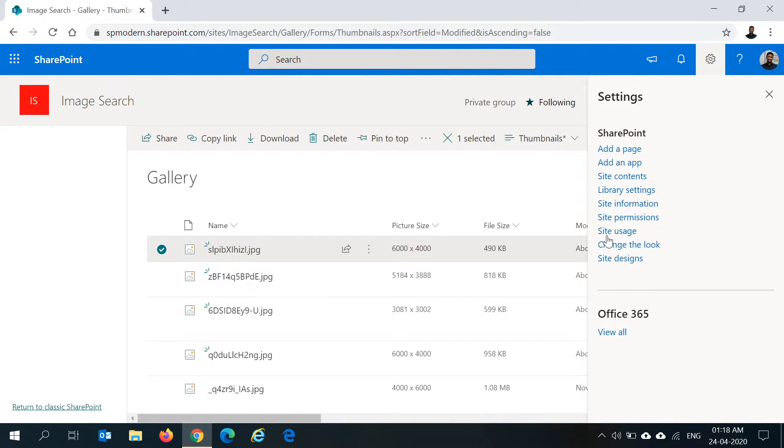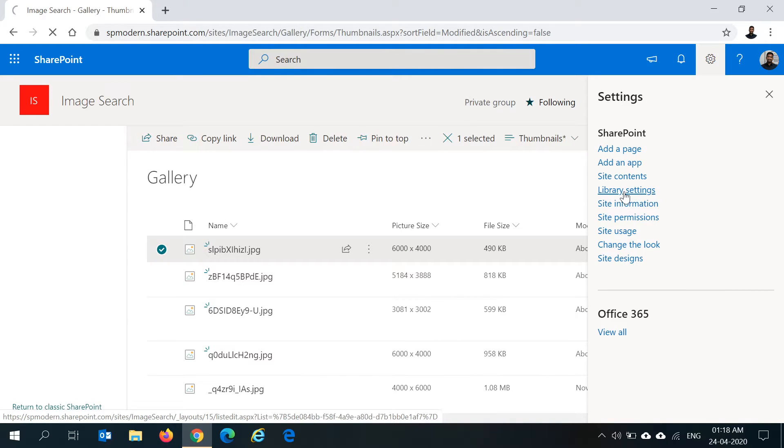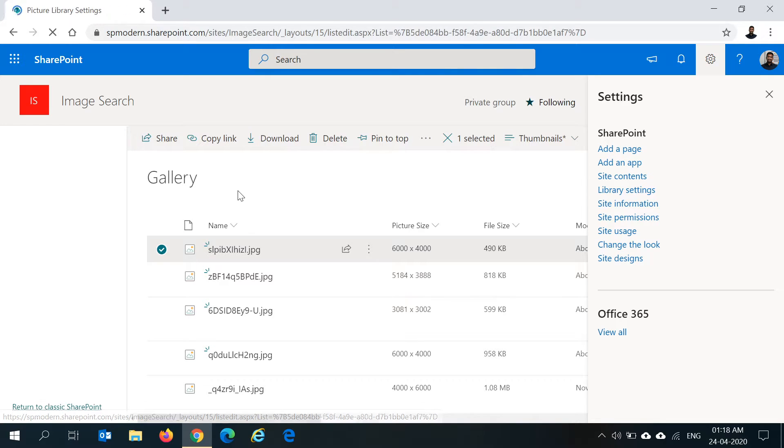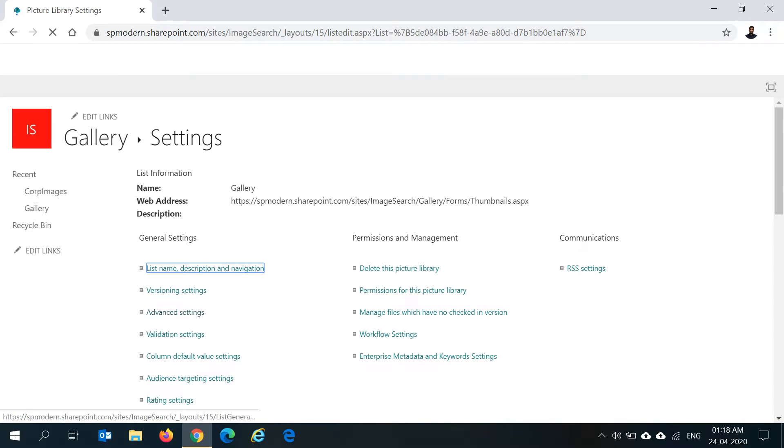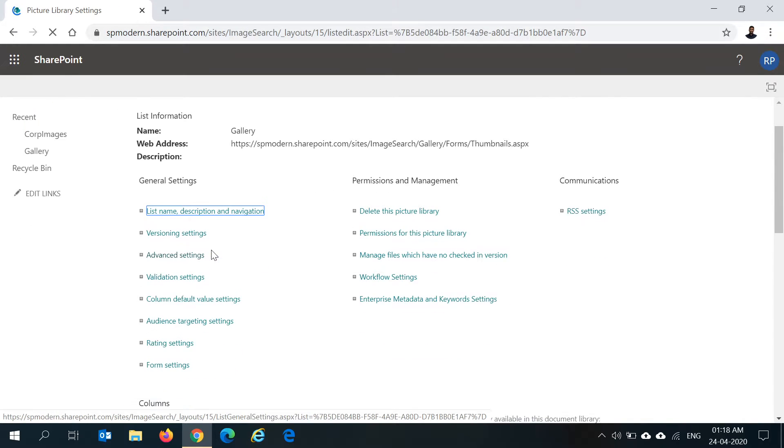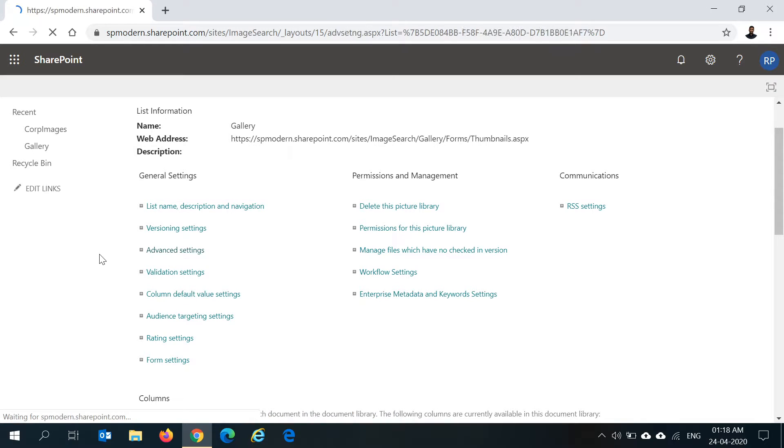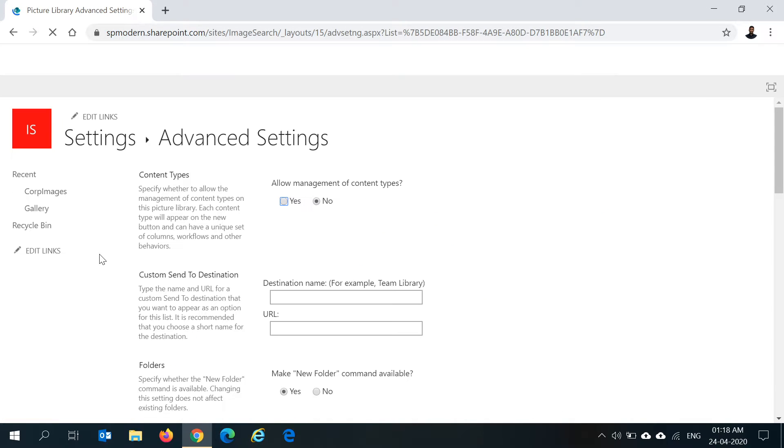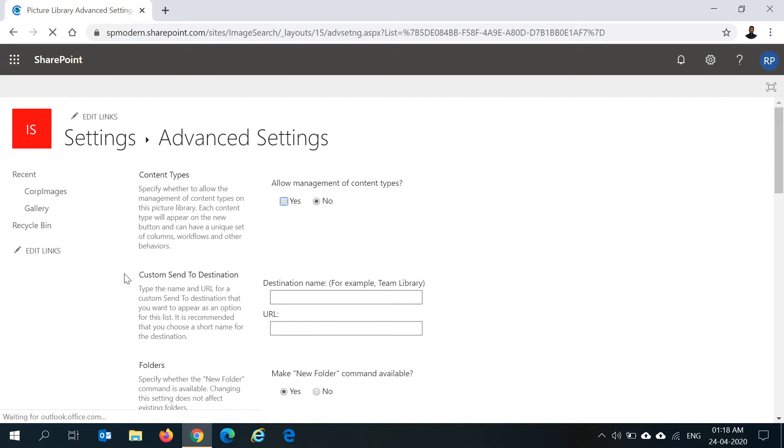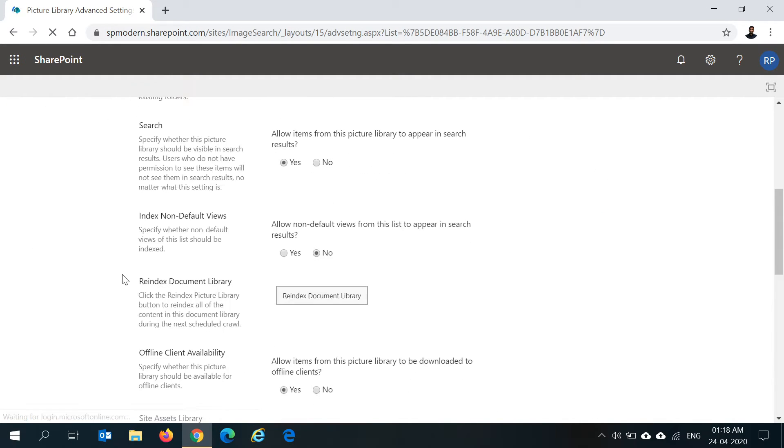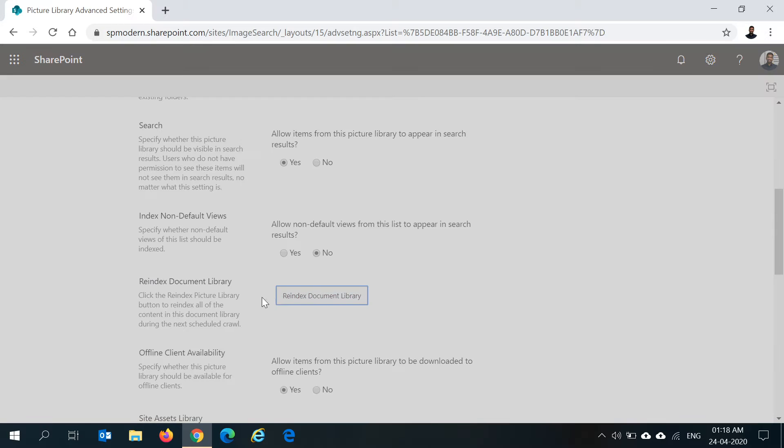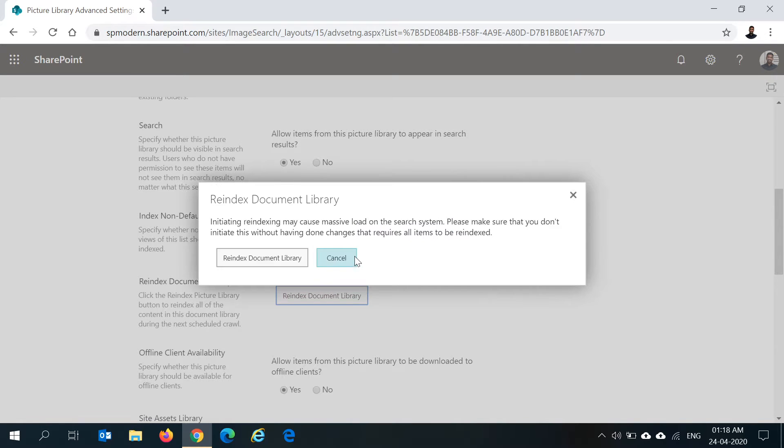Just to make sure, you can go to the library settings of this gallery library where we have all our images uploaded and go to advanced settings and click on reindex document library.